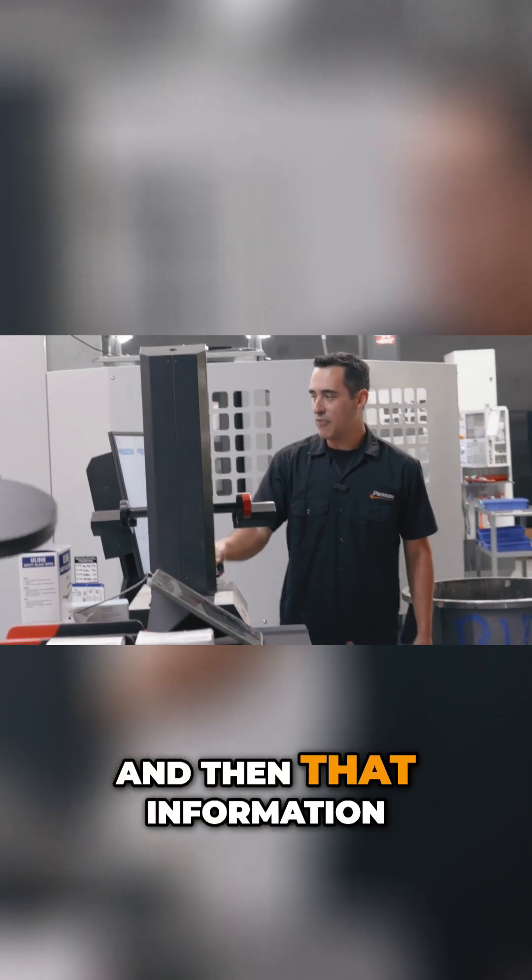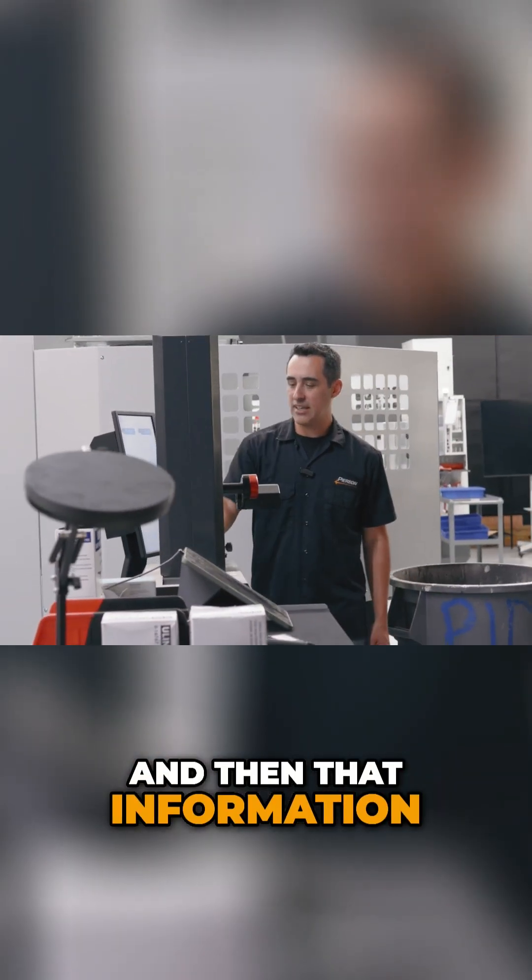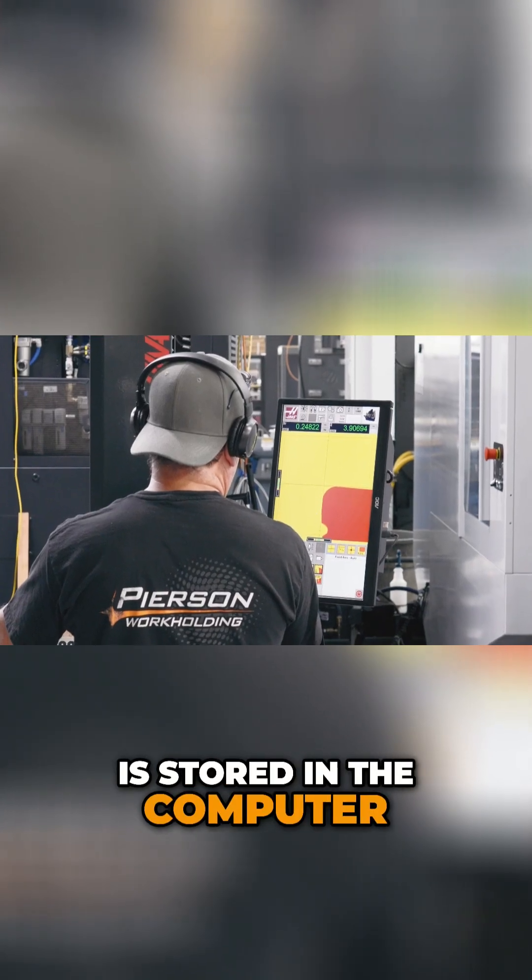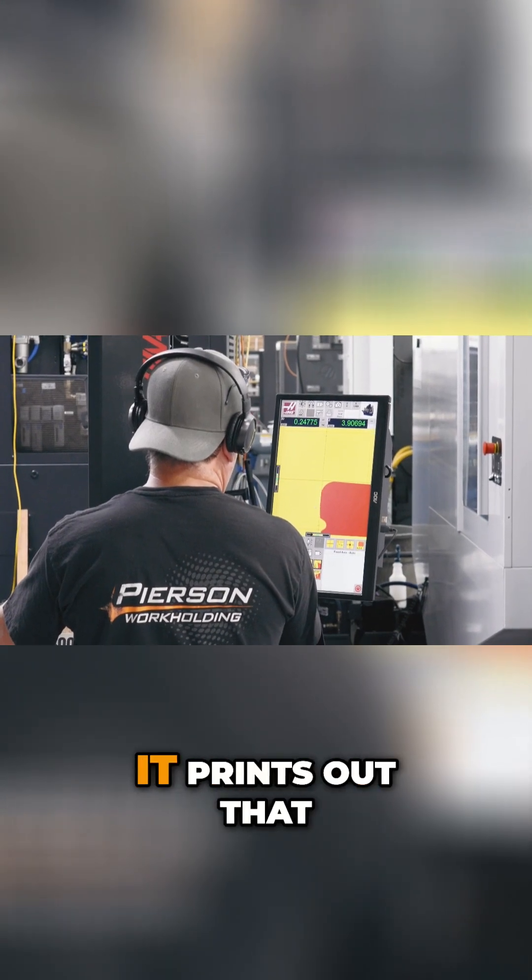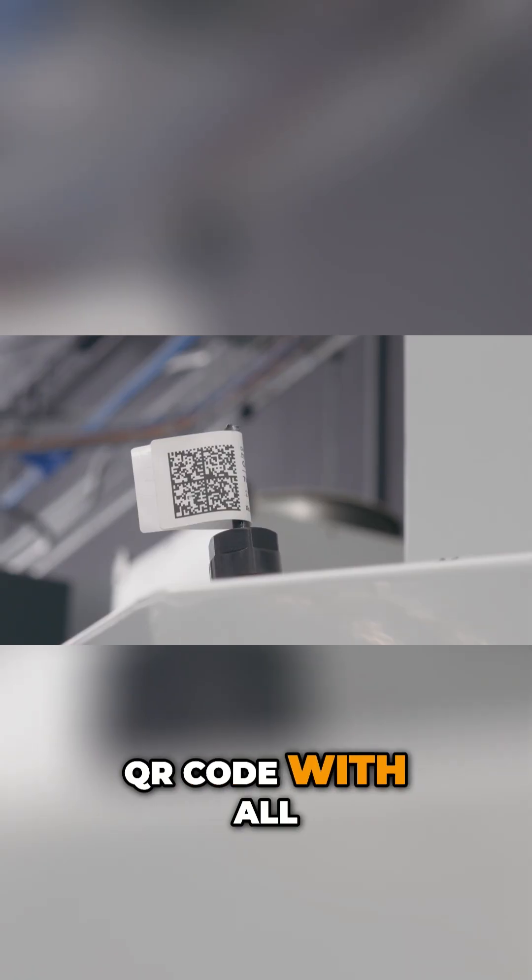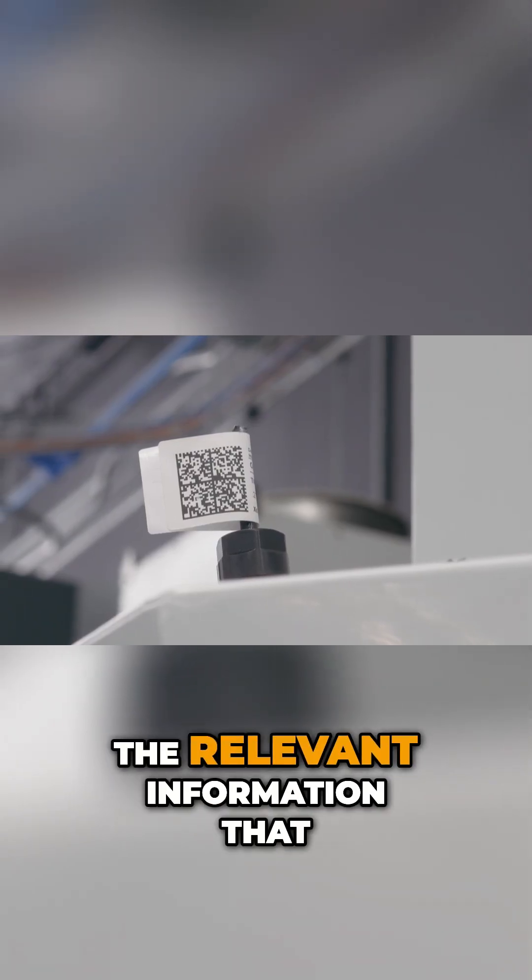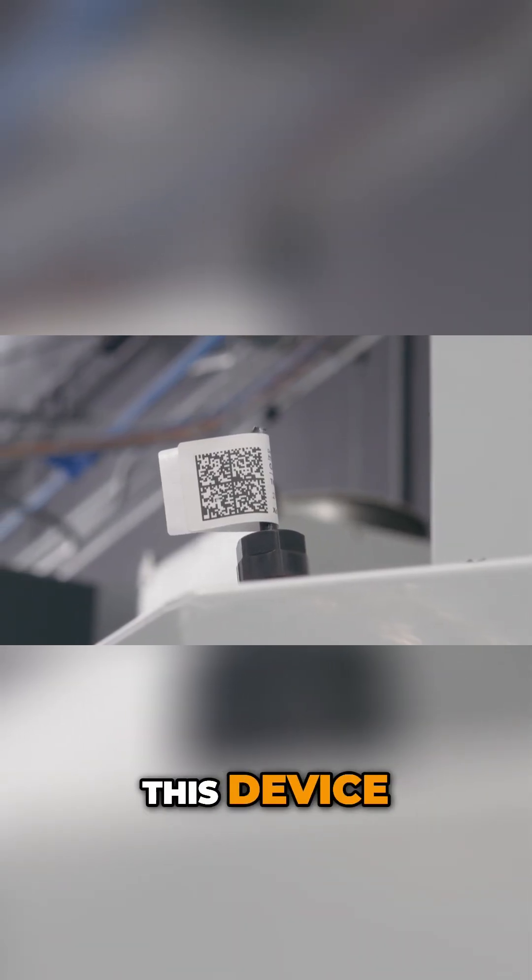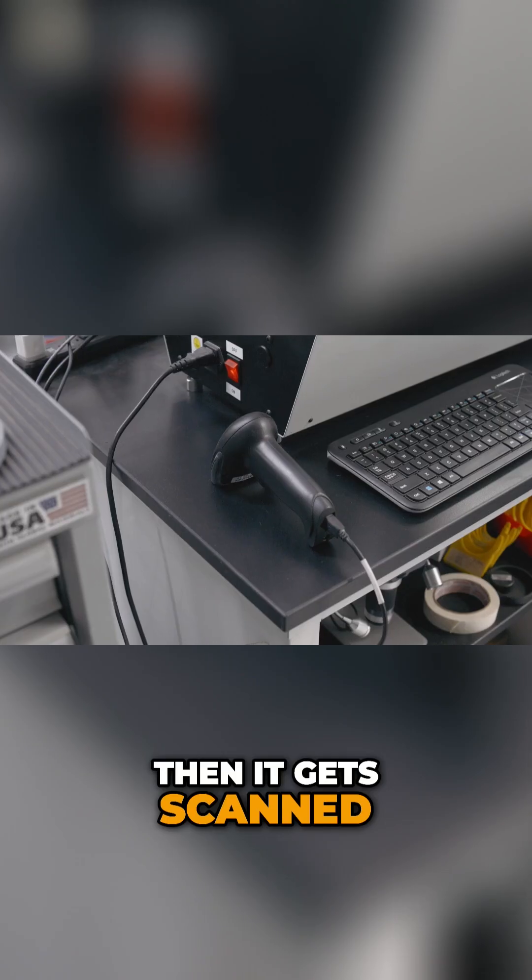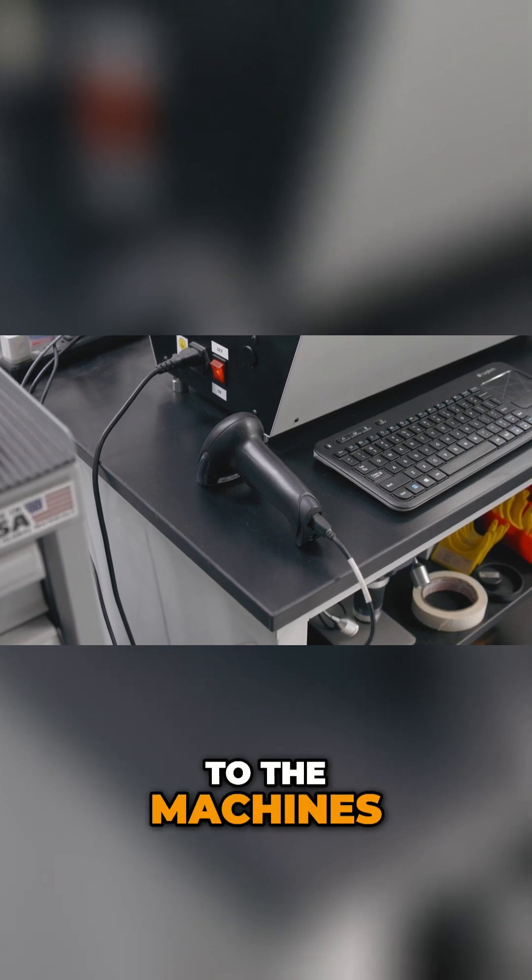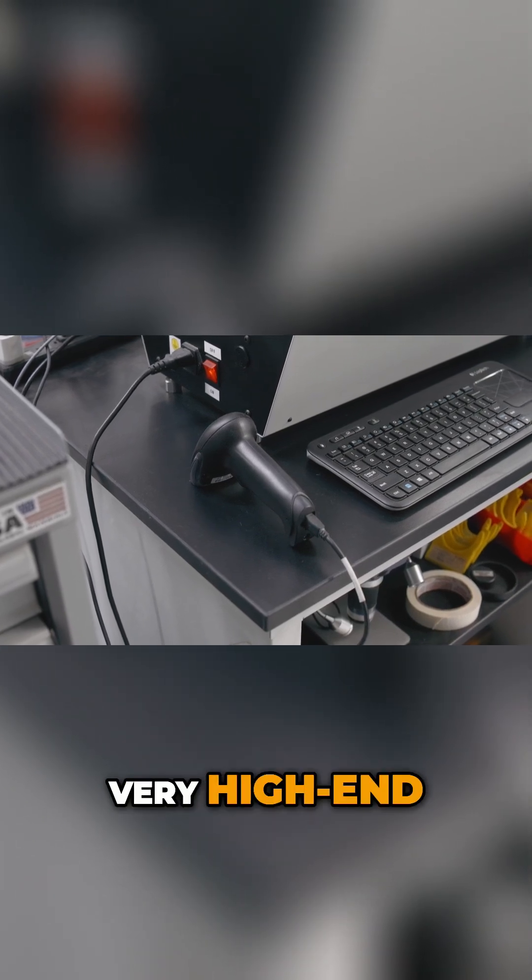And then that information is stored in the computer. You hit print and it prints out that QR code with all the relevant information that we picked up from this device. Then it gets scanned into the machines. Very high end.